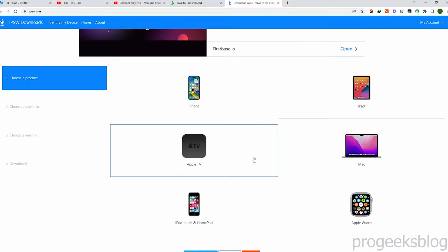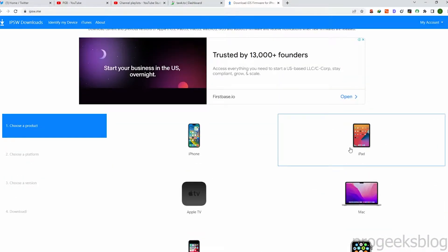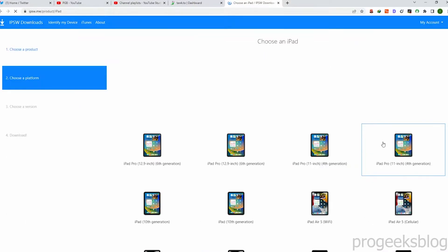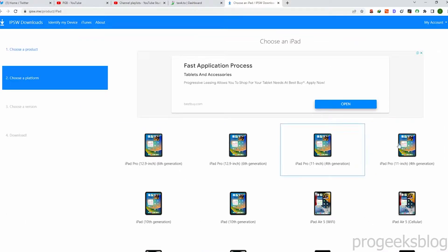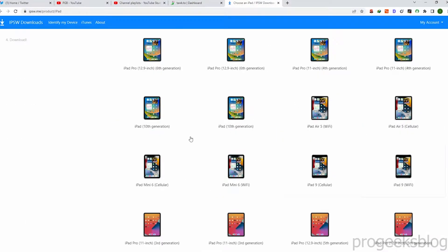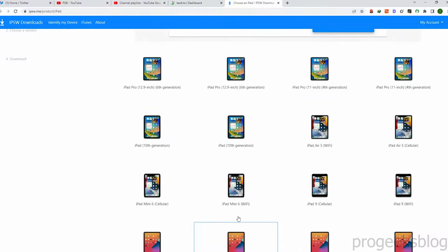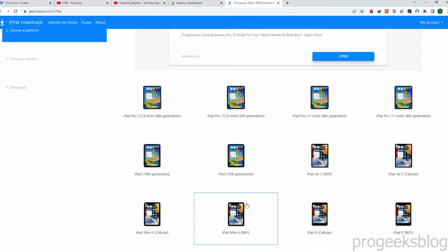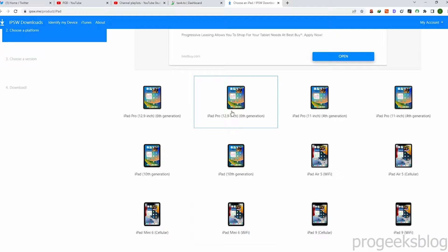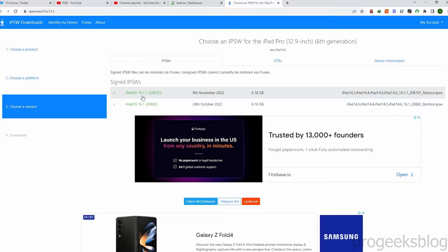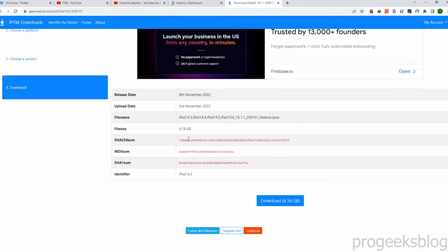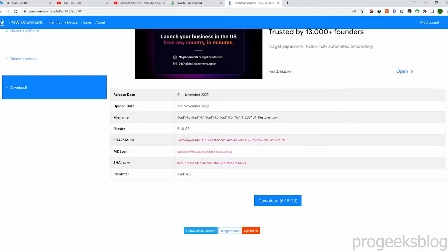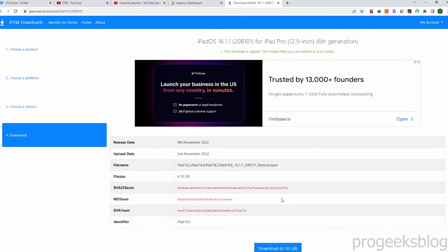Here you will find all the Apple devices. We are looking for iPad, so I will click on iPad. Now here are all the models — iPad models with generation. If you already know the generation and iPad model, then select your iPad. When you click on it, click on the latest version. Now here is the download link.